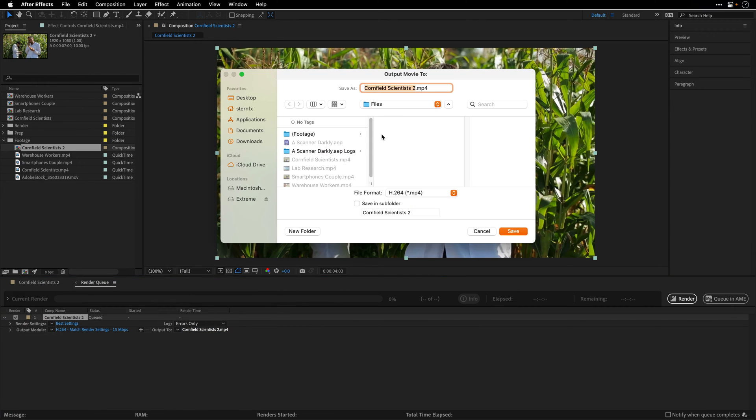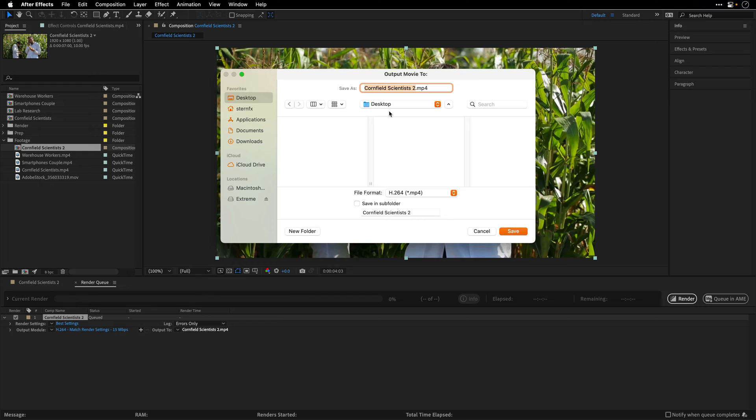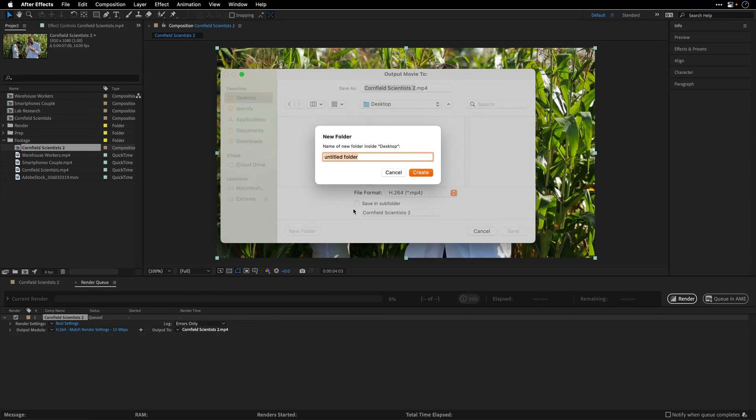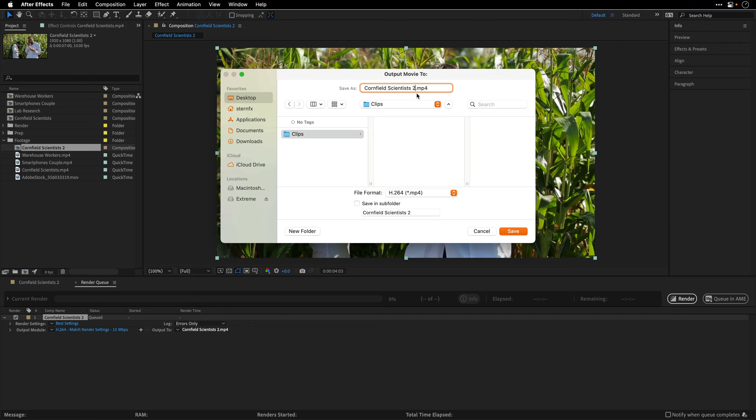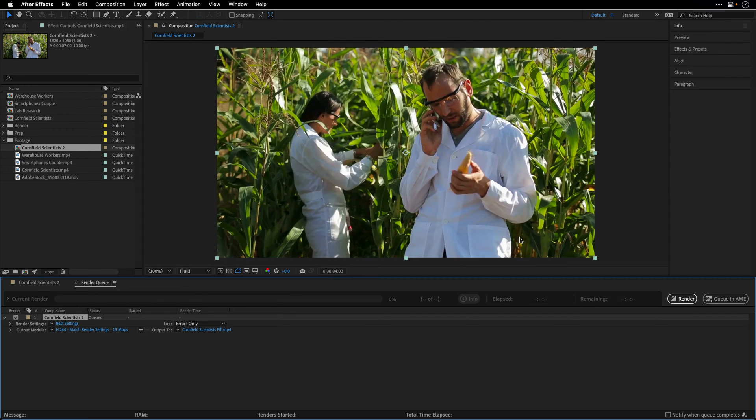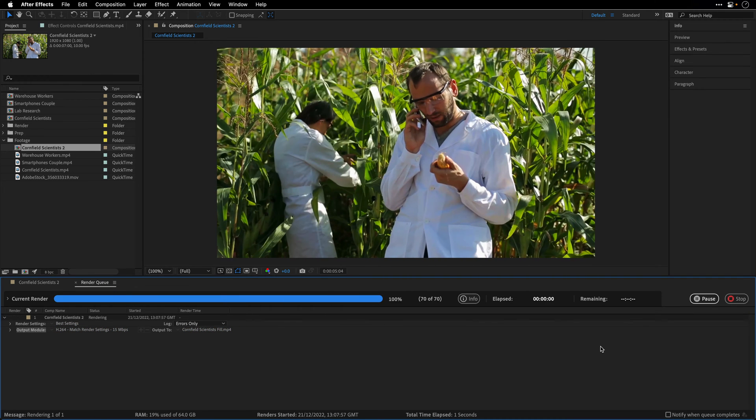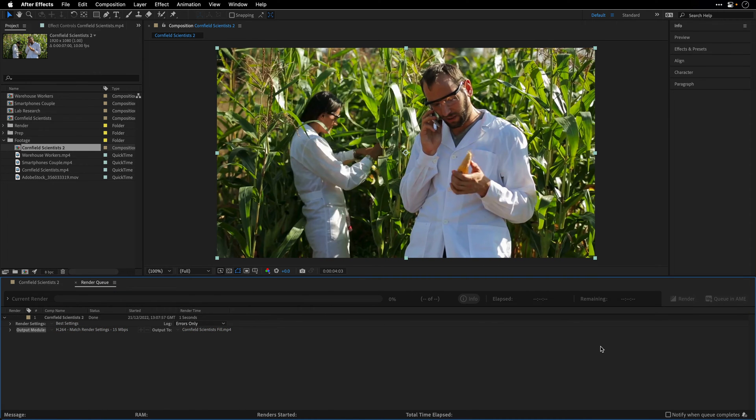I'm going to click over here, place this on the desktop, and I'm also going to create a new folder for this and name it Clips. I'll remove the two suffix and just add the word Fill, click Save, and then hit the Render button.